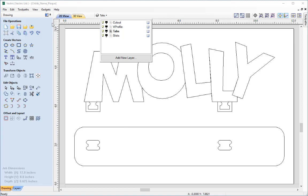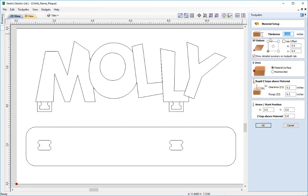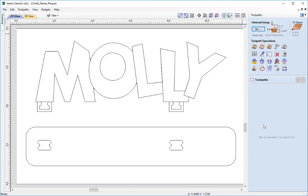Let's go over to the toolpath tab by clicking this icon. The first thing we must do before creating any toolpath is go through the material setup. I'll select the Set button and check over all the parameters — the thickness is okay, the toolpath will be created from the lower left X/Y datum position, Z zero is off the material surface, the rapid Z gaps look fine, and the home/start position looks okay. I'll reduce the home position to just slightly above the material, then click OK.